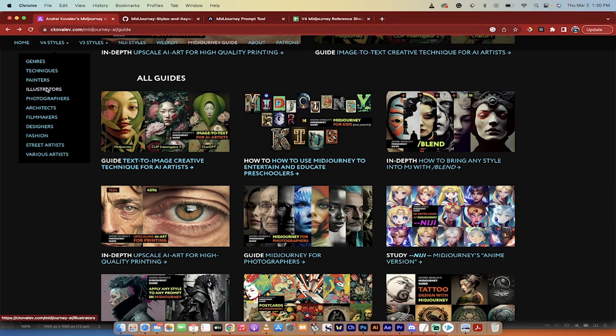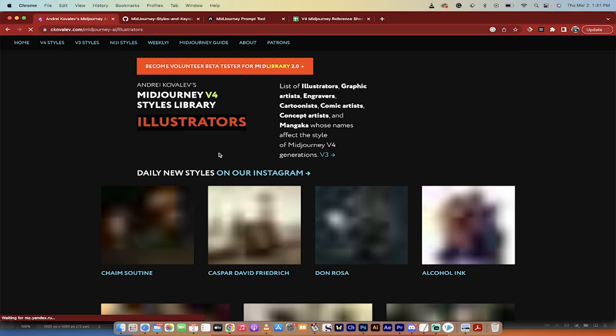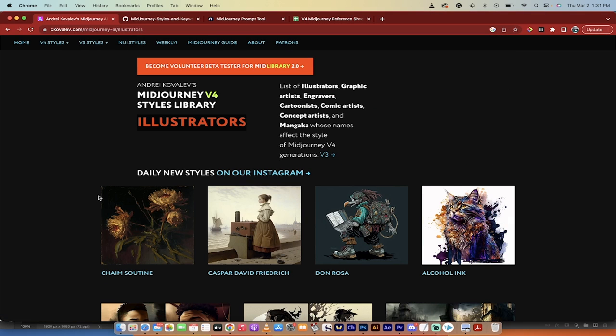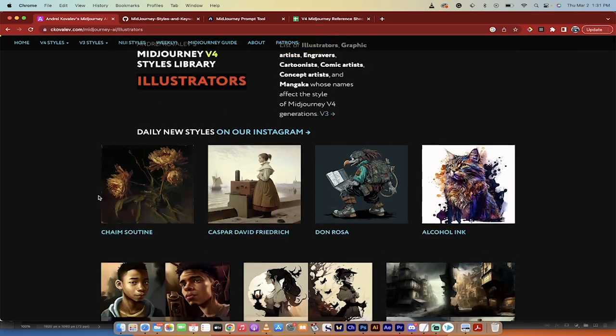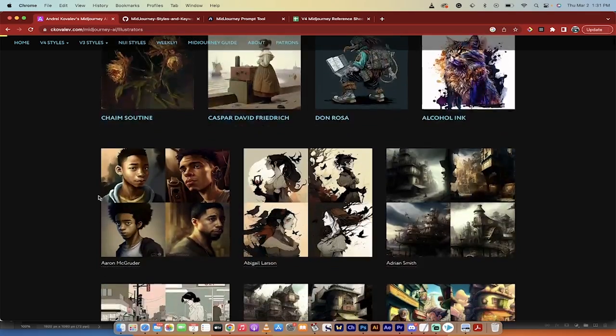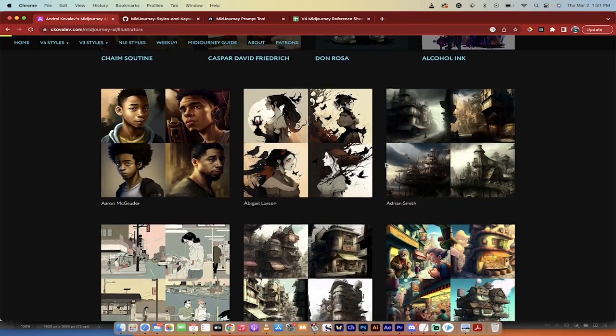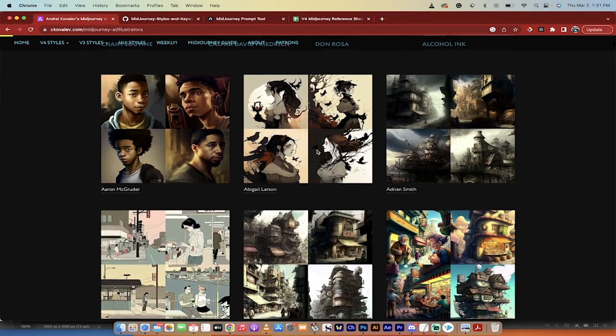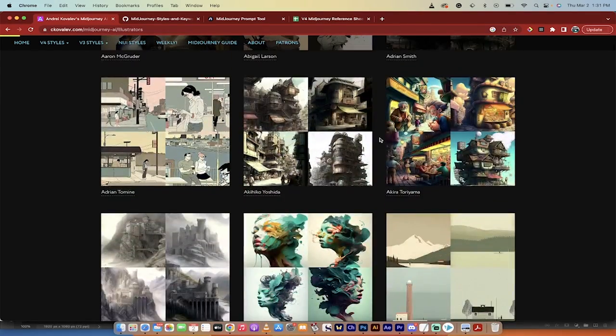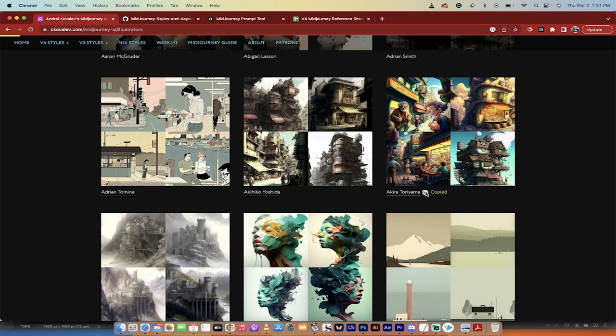So if you go to this website here, see Kovalev.com, go to V4 styles, and then here's what you can do. You can look at illustrators, painters, different techniques, different photographers. You can really go nuts on this. I'm going to go with an illustrator because I kind of like the cartoony look. And then when you click on V4 illustrators, look at this. You can get all these different illustrators. And if you want to use that particular style, let's say you really like Akira Toriyama, just click on this little plus button and it's going to copy by Akira Toriyama.